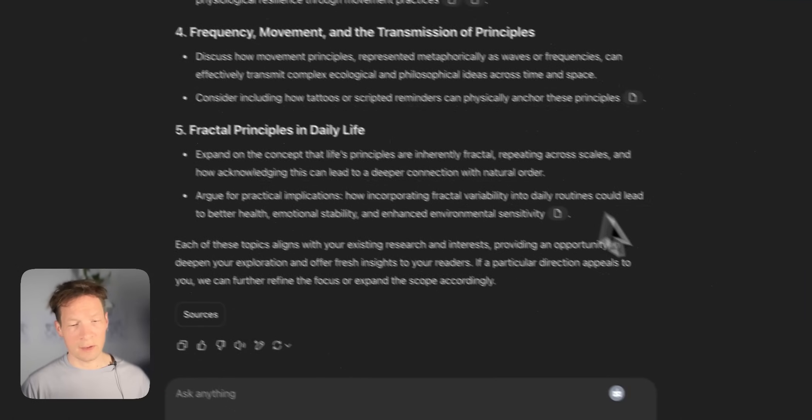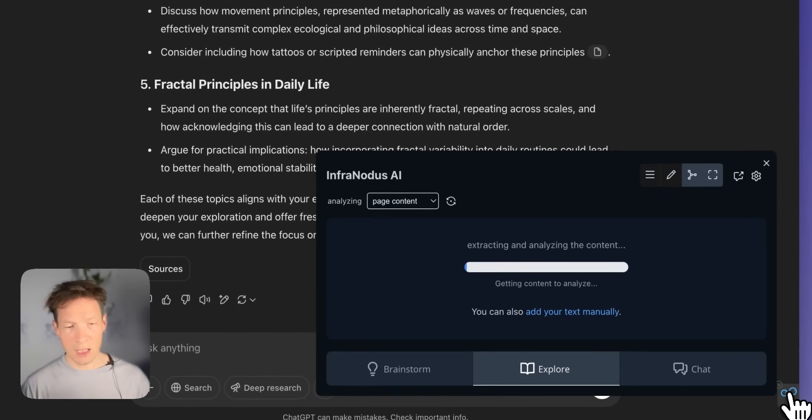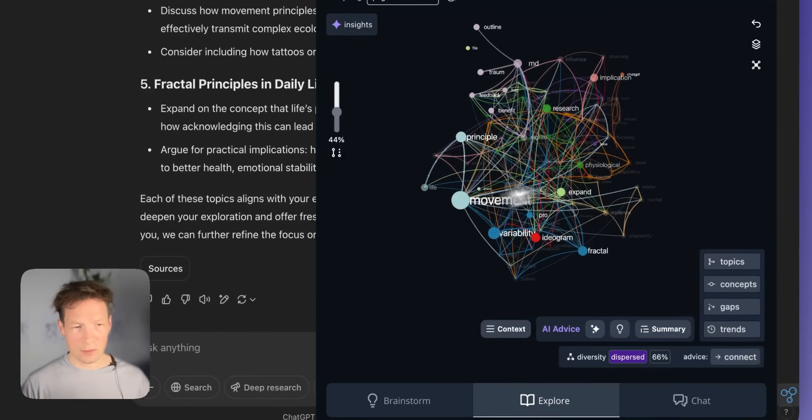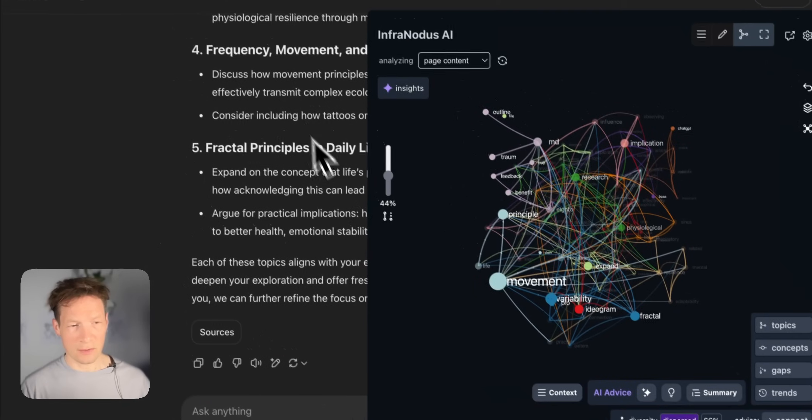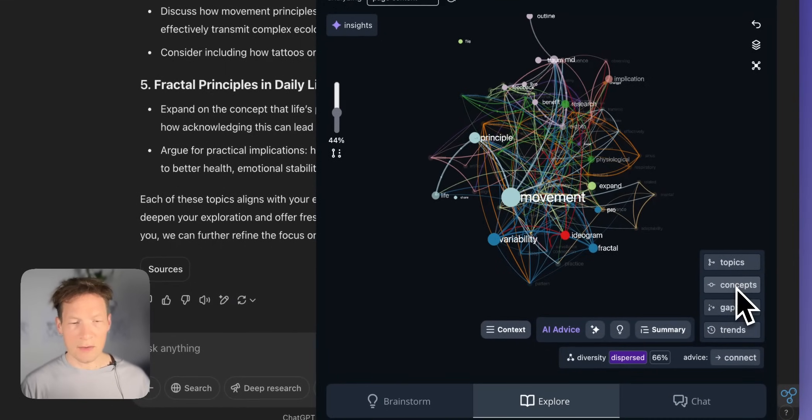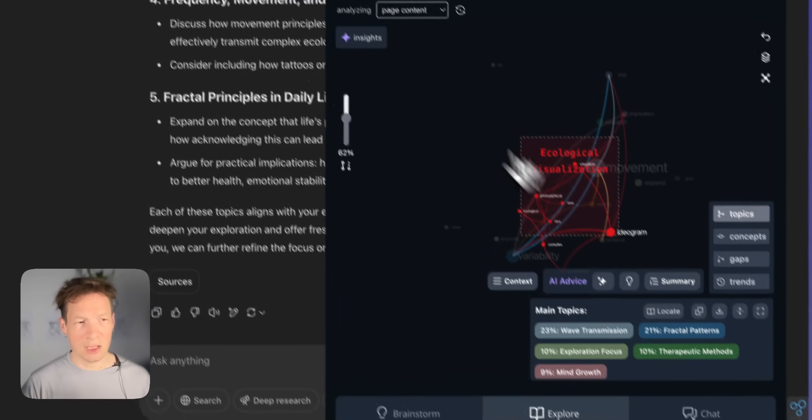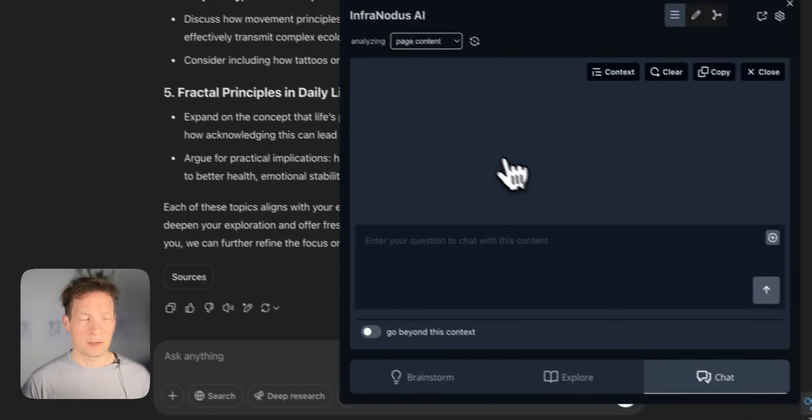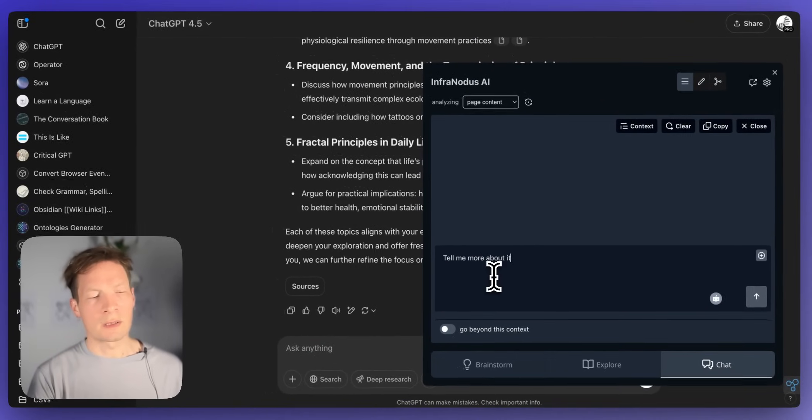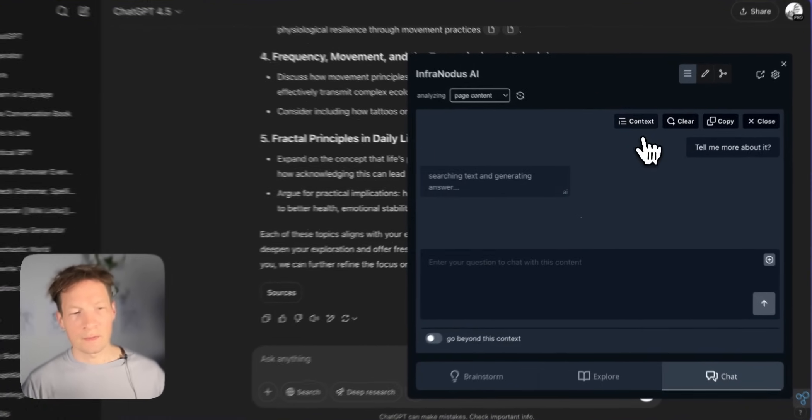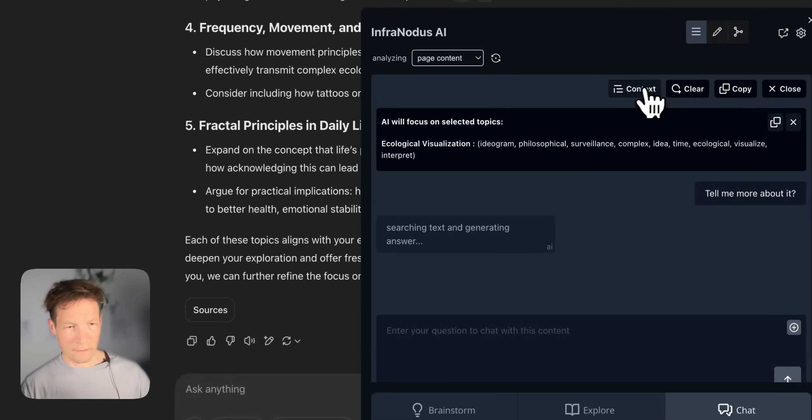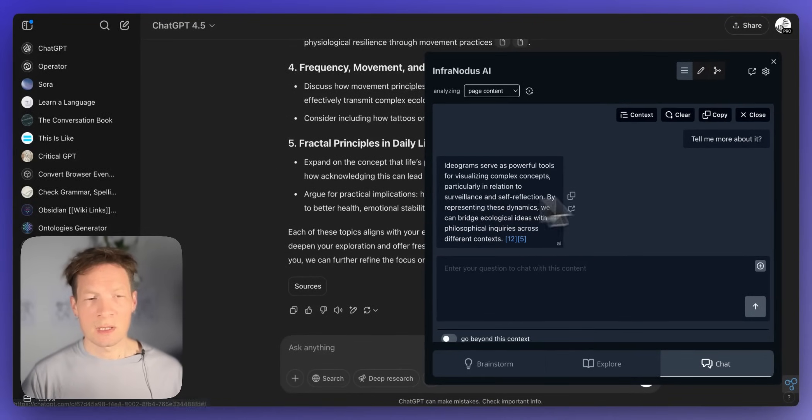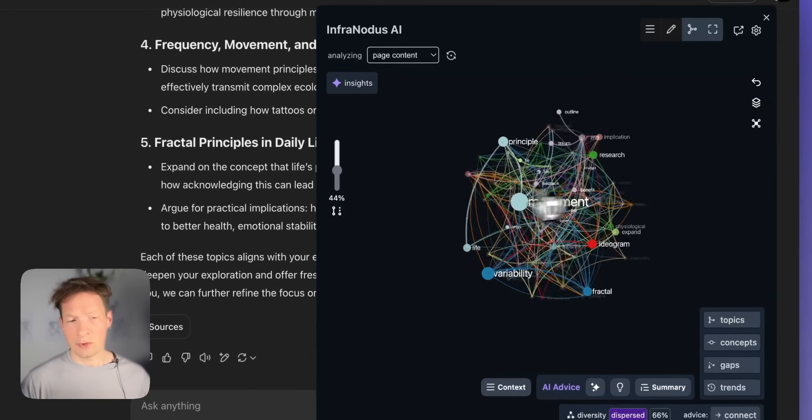And you can also use the InfraNodus extension so even if you're having a conversation with your ChatGPT you can use the browser extension of InfraNodus to make all the same things like you generate the response with ChatGPT and then you ask the model to focus on specific topics like here ecological visualization and then you use the built-in chat to speak about it like tell me more about it and then it's going to use this very context of ecological visualization and the text that ChatGPT already provided to you in order to respond to this question.